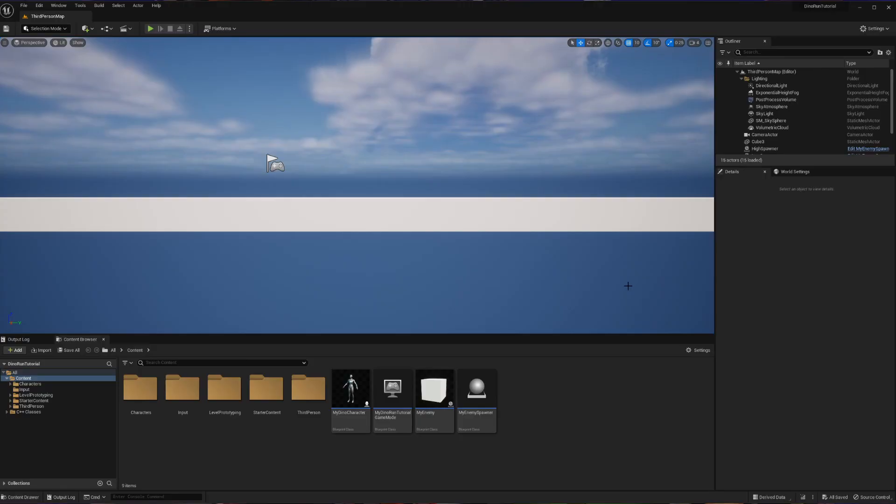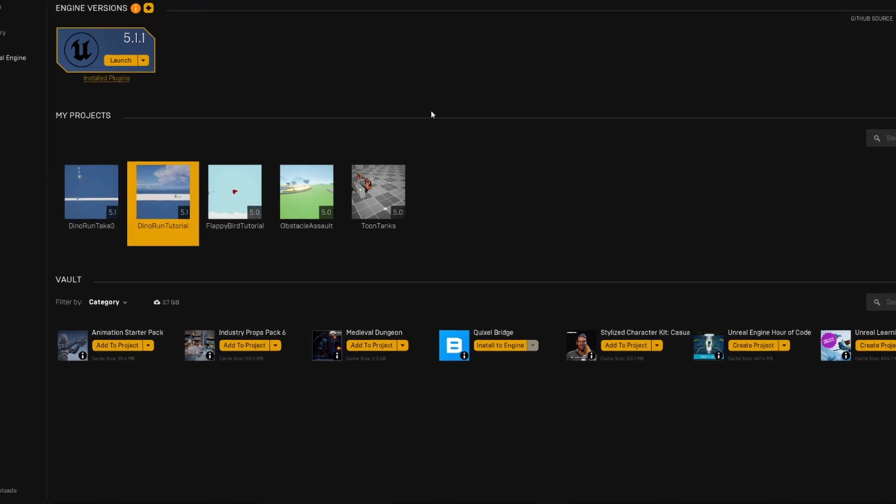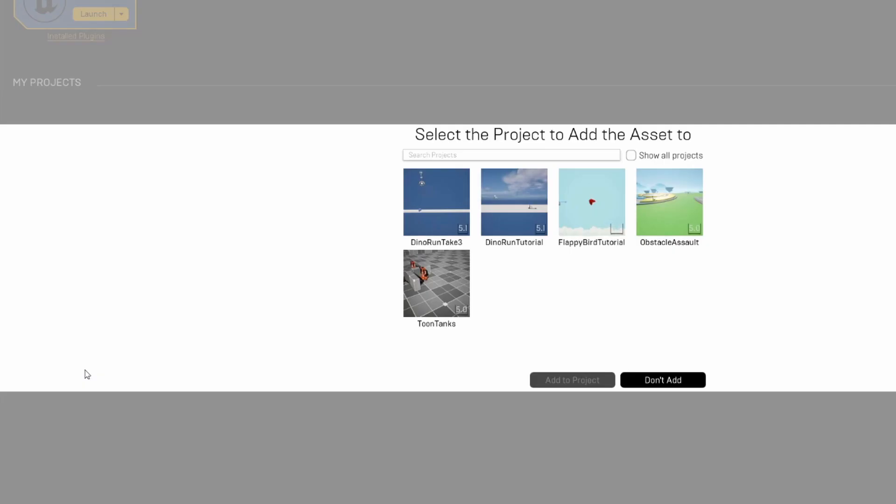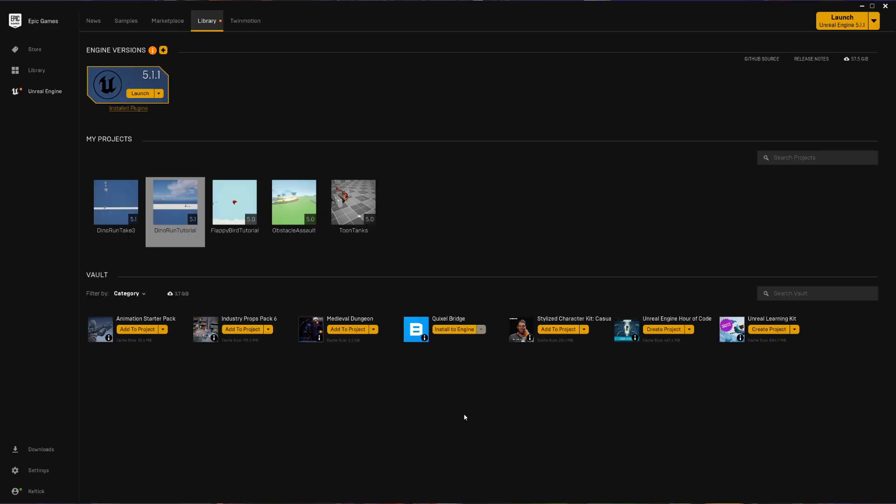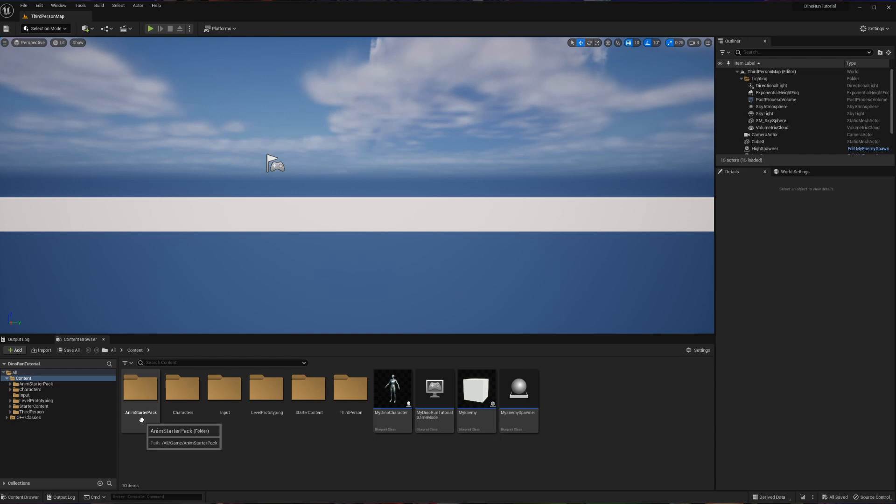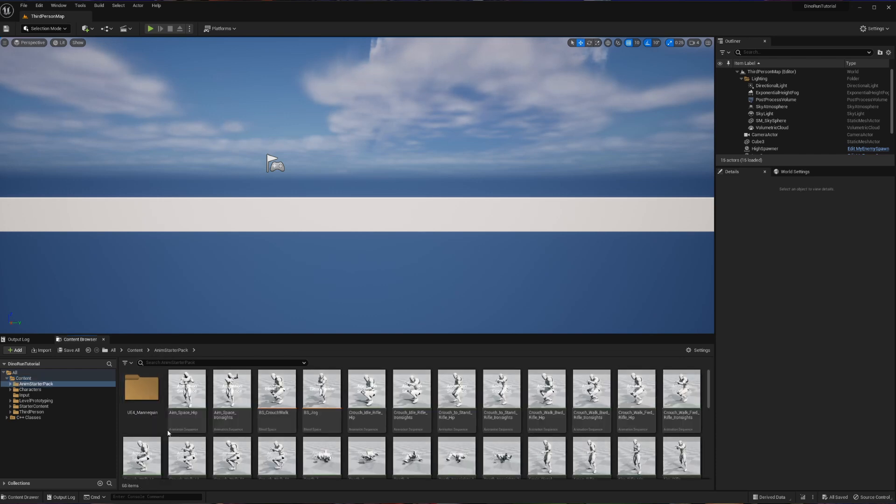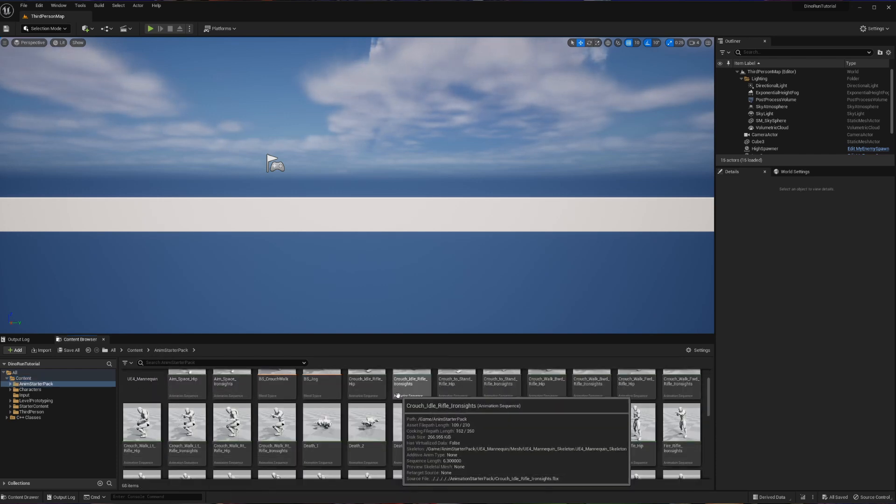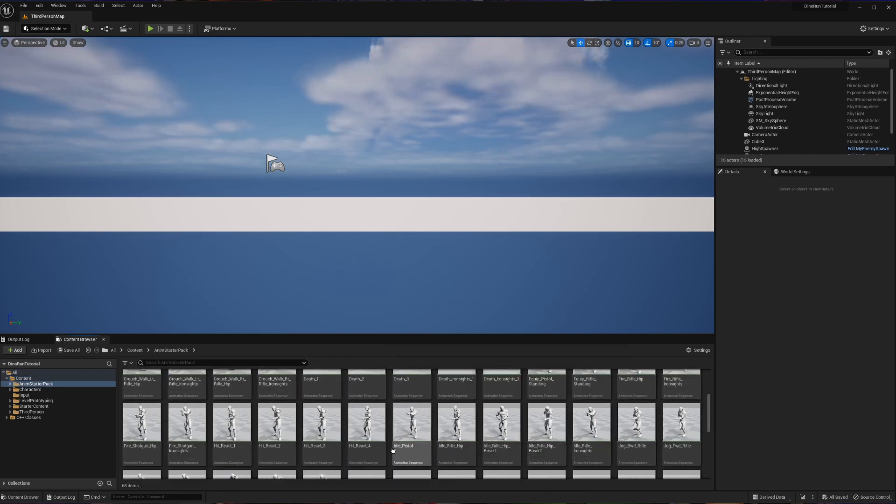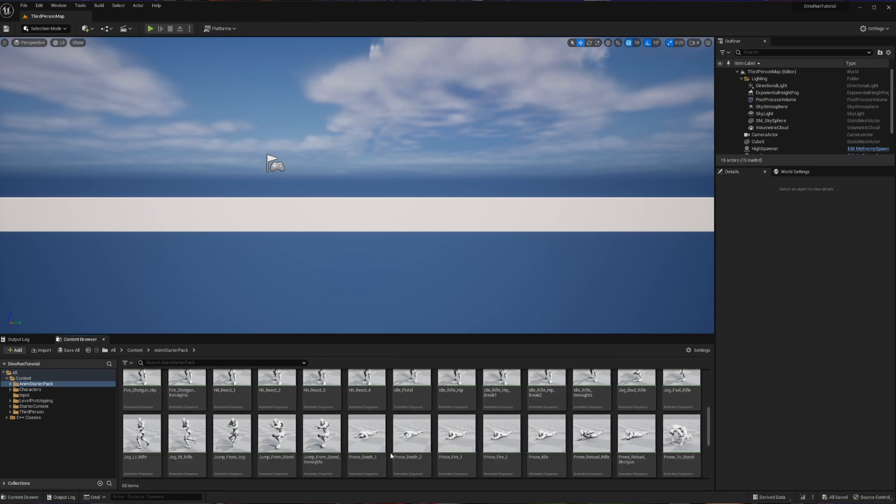So the first thing that we need to do is we need to import that library that we just downloaded into our project. So what we're going to do is we're going to open up our launcher and go into our library. From the library, you can see all of the things that you have in your vault down on the bottom here. In our vault, we have the animation starter pack. I'm going to press add to project, and then I'm going to choose my tutorial project and hit add to project. Now that it's done some thinking, if we go back into our project, we can see there's a new folder here called anim starter pack. If we go into this, it has all of those animations that come with the pack. And my god, there's a lot of them.